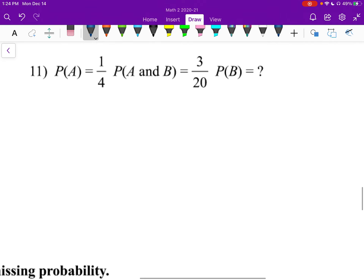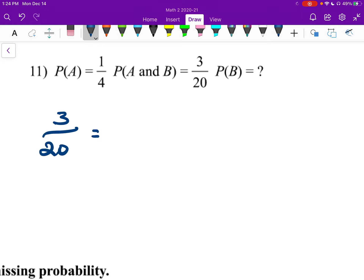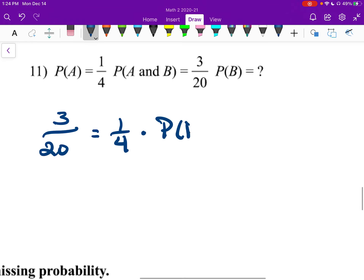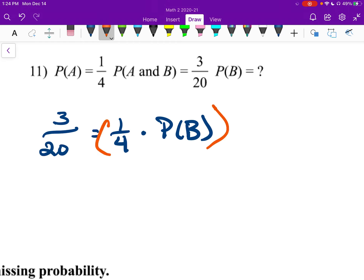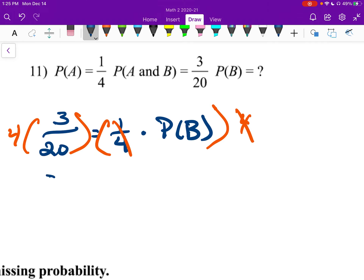Number eleven: we know probability of A and probability of A and B; we need to find probability of B. So: 3 over 20 equals 1 over 4 times probability of B. Multiply both sides by 4 — that cancels the fraction — leaving 3 fifths as the probability of B.